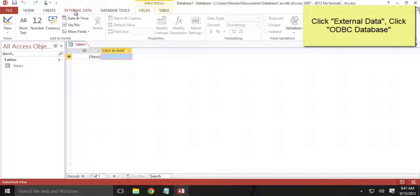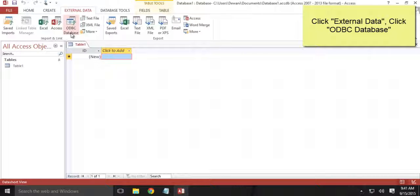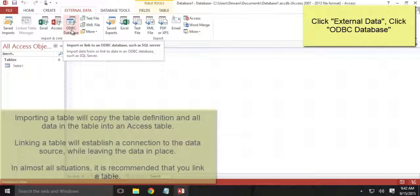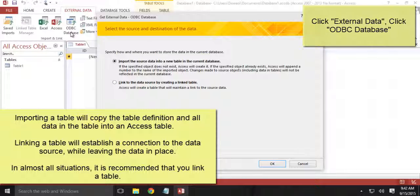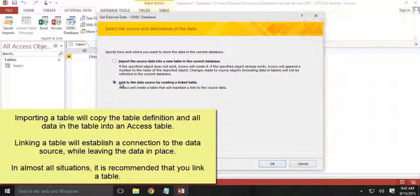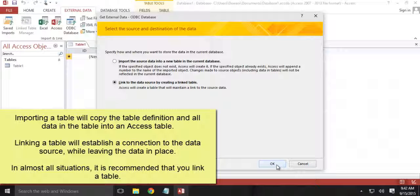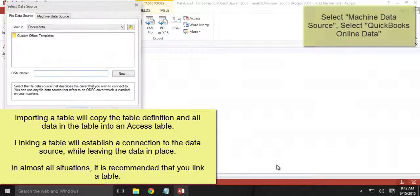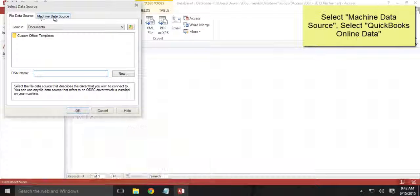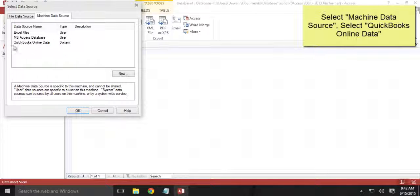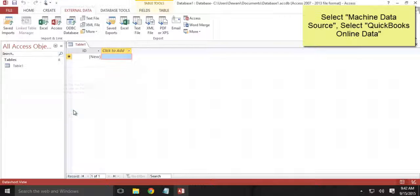Click the external data, click ODBC Database. For this demonstration I will be using Linked Data Source. Click OK. Machine Data Source, select QuickBooks Online Data. Click OK.